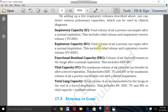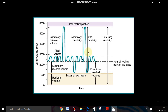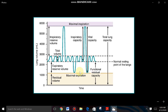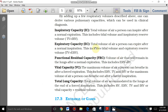IC includes tidal volume and inspiratory reserve volume: IC = TV + IRV. Next is Expiratory Capacity (EC) — the total volume of air a person can expire after a normal inspiration.